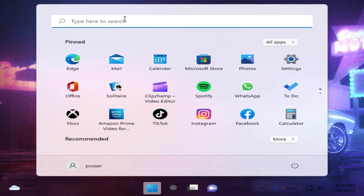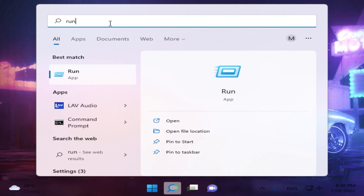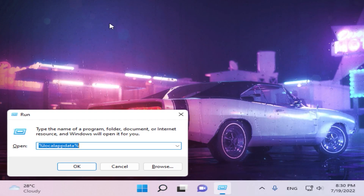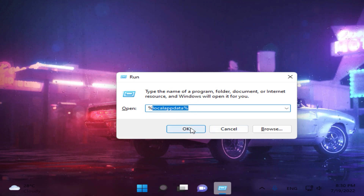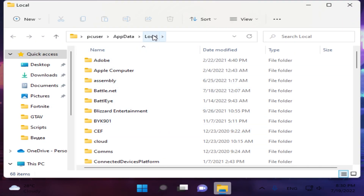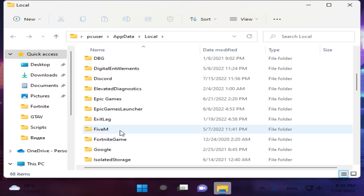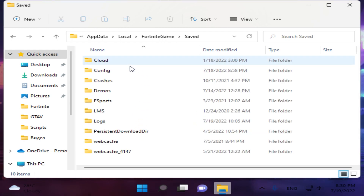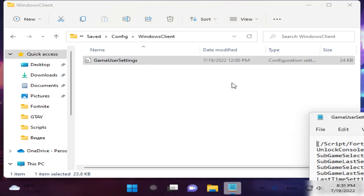Now we're going to set the Fortnite resolution. To do that, go to Run and type %localappdata%, then click OK. In the Local folder, find the Fortnite game folder, then open Saved > Config > WindowsClient > GameUserSettings.